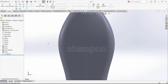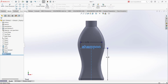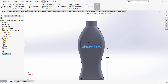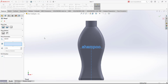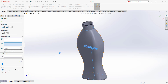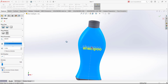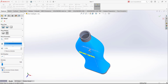Now we want to use the Wrap feature. Select the Wrap feature — the first option we have to select is Emboss. For the surface we are going to use a spline surface, and we have to select this surface. This sketch will be wrapped around this surface. Select the thickness as 0.01.